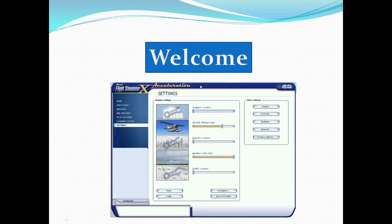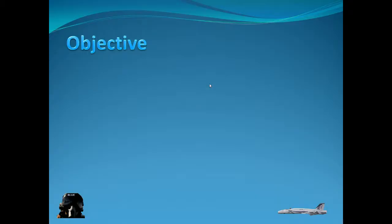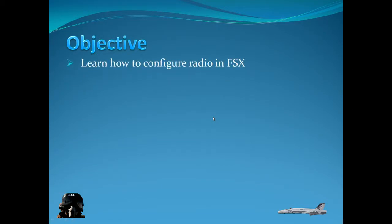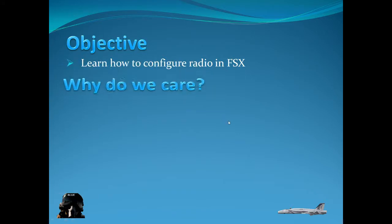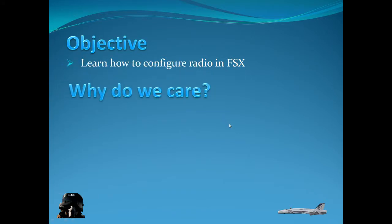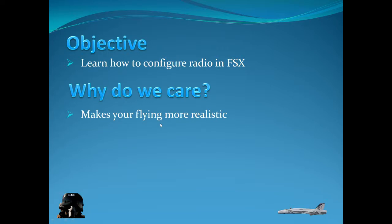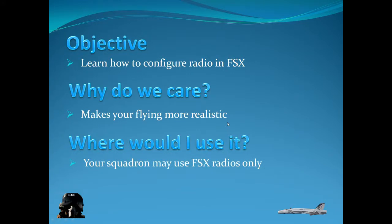So let's get the objectives out of the way. So we're going to learn how to configure it and it can be used in FSX and make your flying more realistic. So if you fly with a squadron they may require it so it's good to know how to set up your radios so you can actually fly multiplayer using radios.